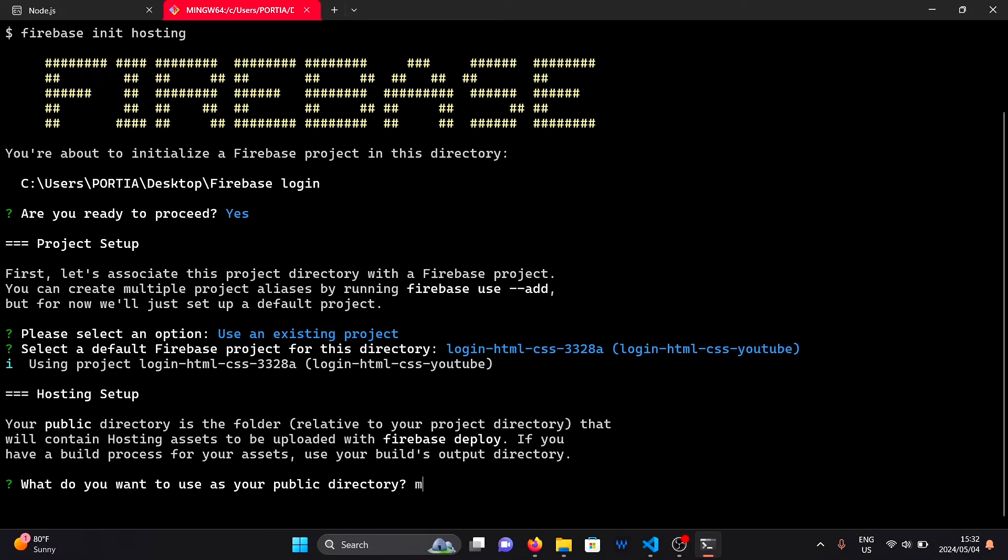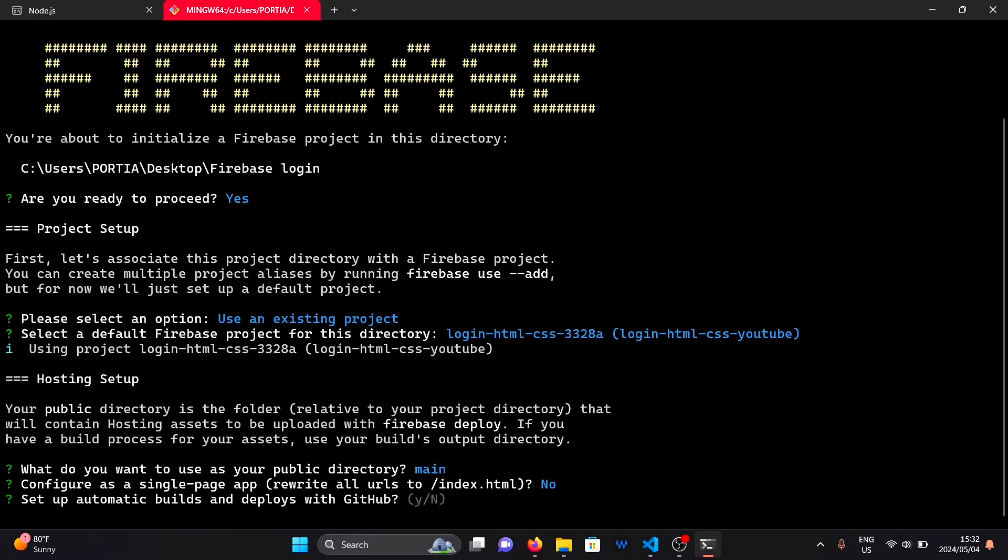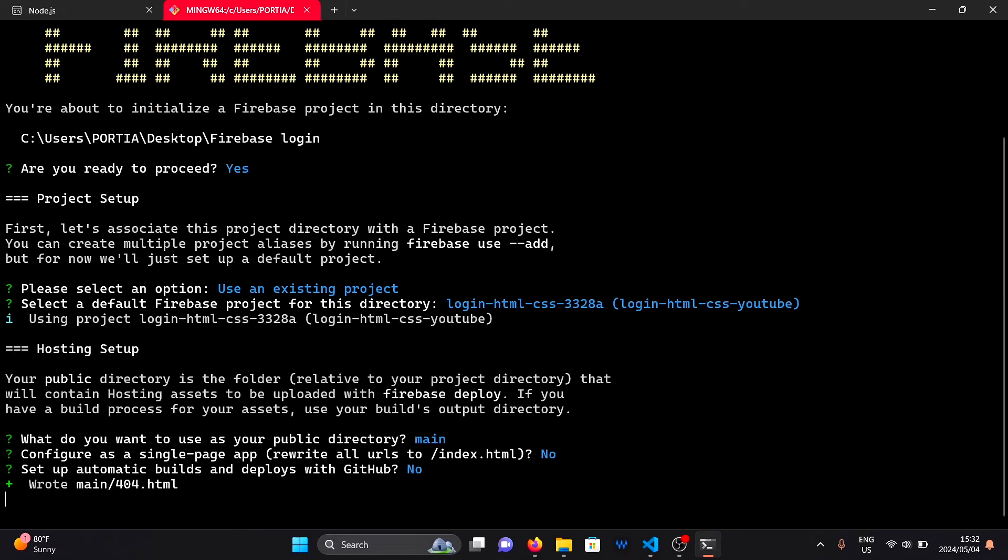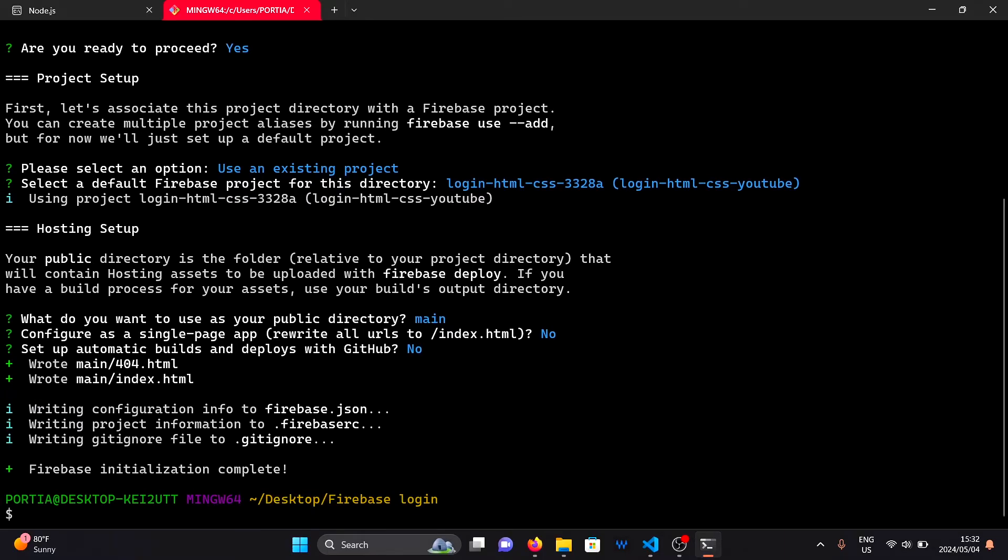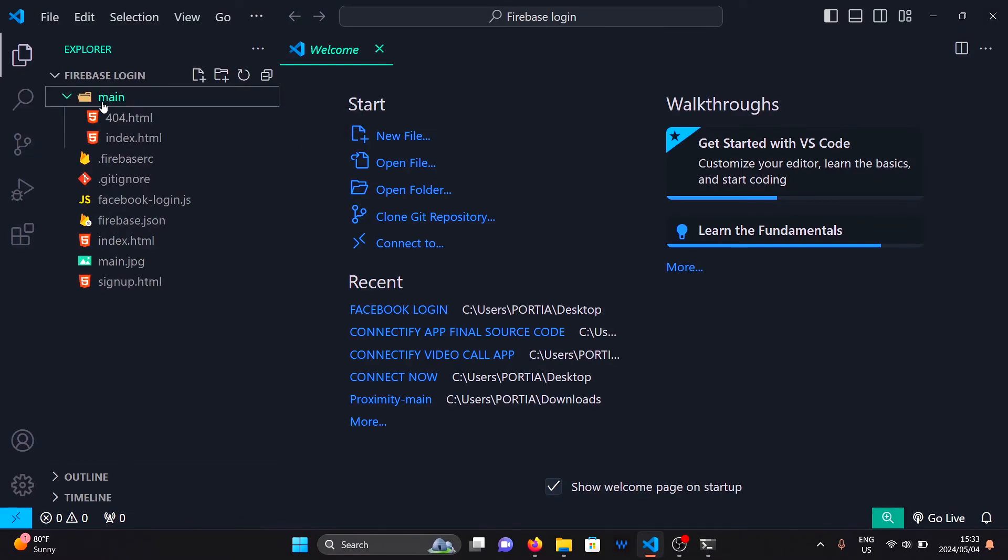Give your public folder a name such as main. Select no for single page app and no for automatic deployment. This will create a main folder with two files in your project folder.